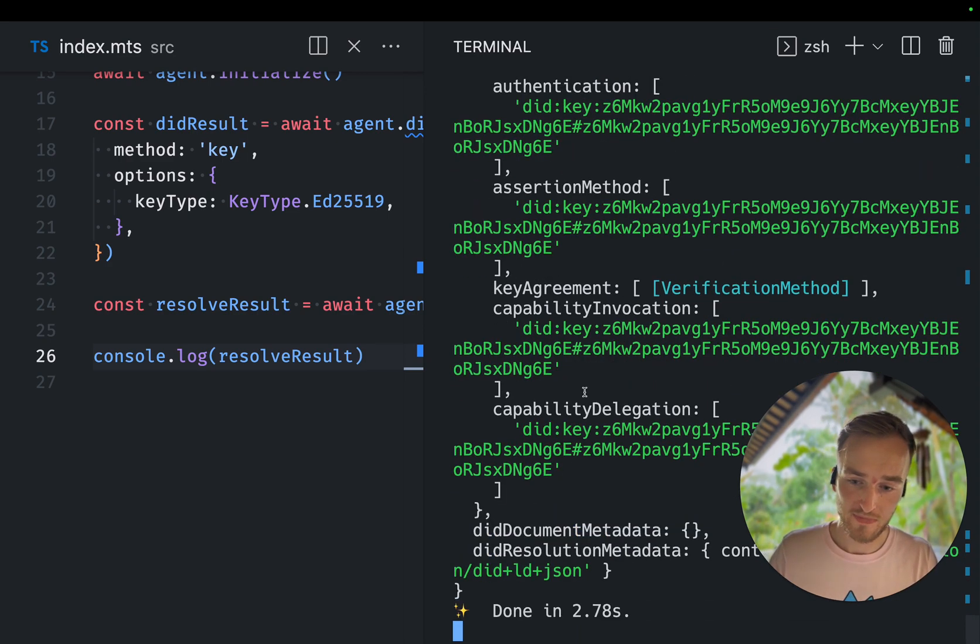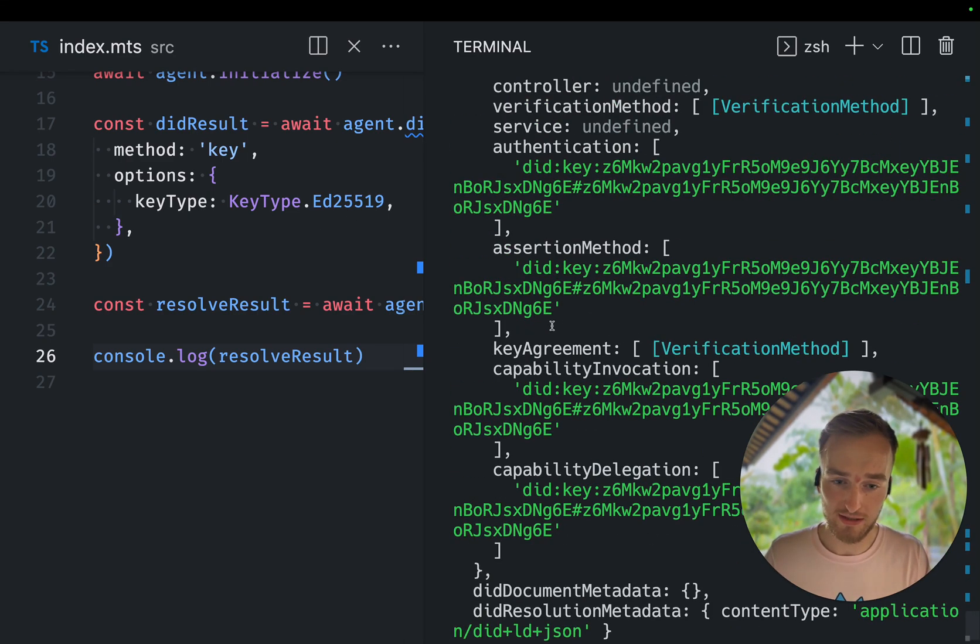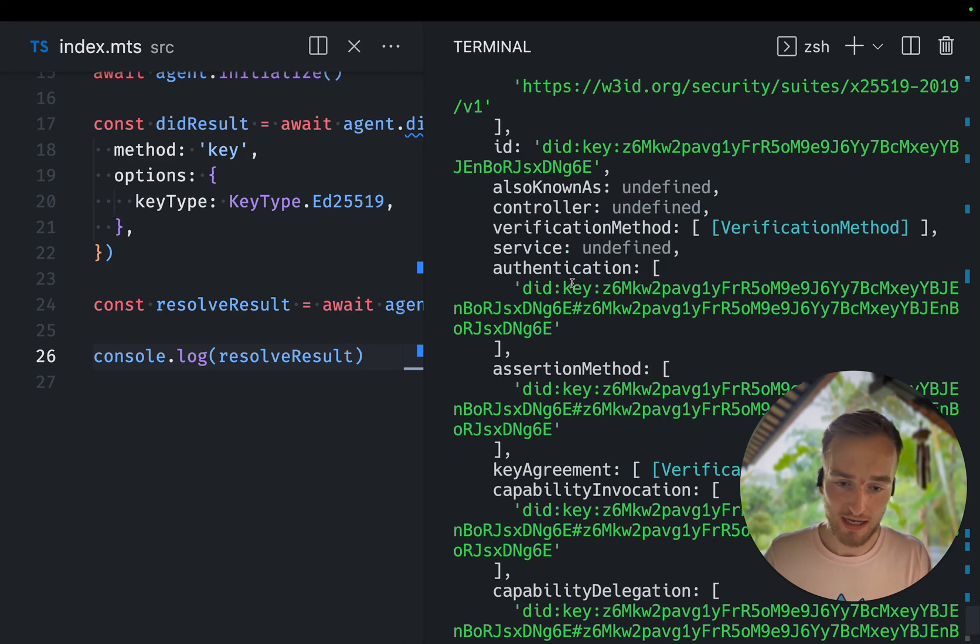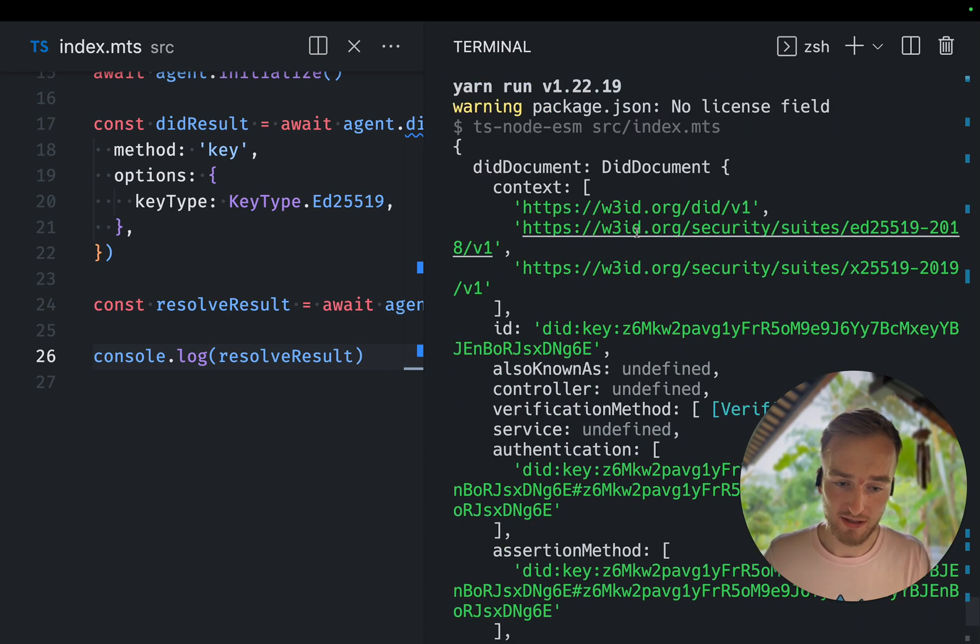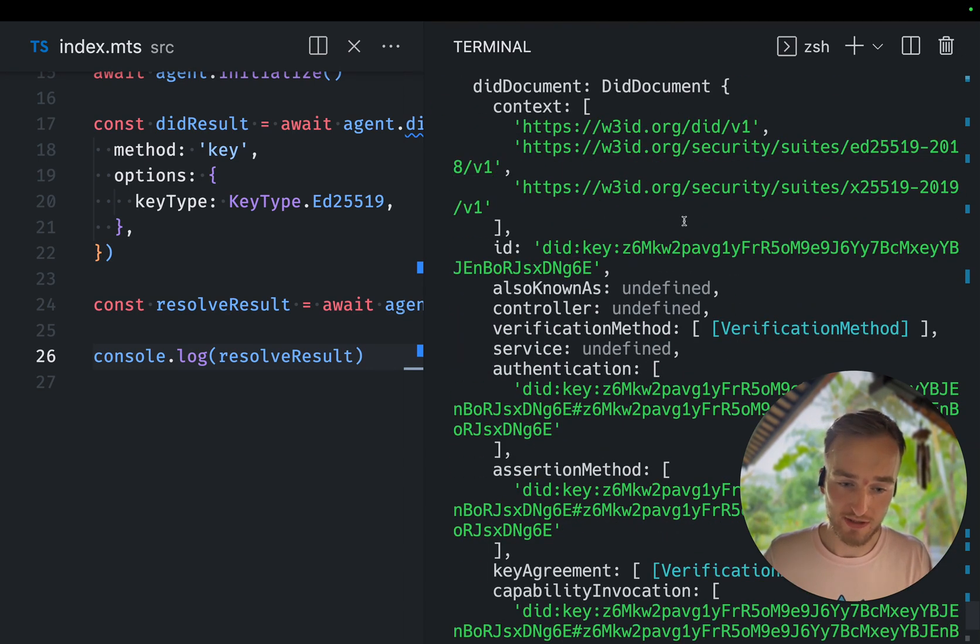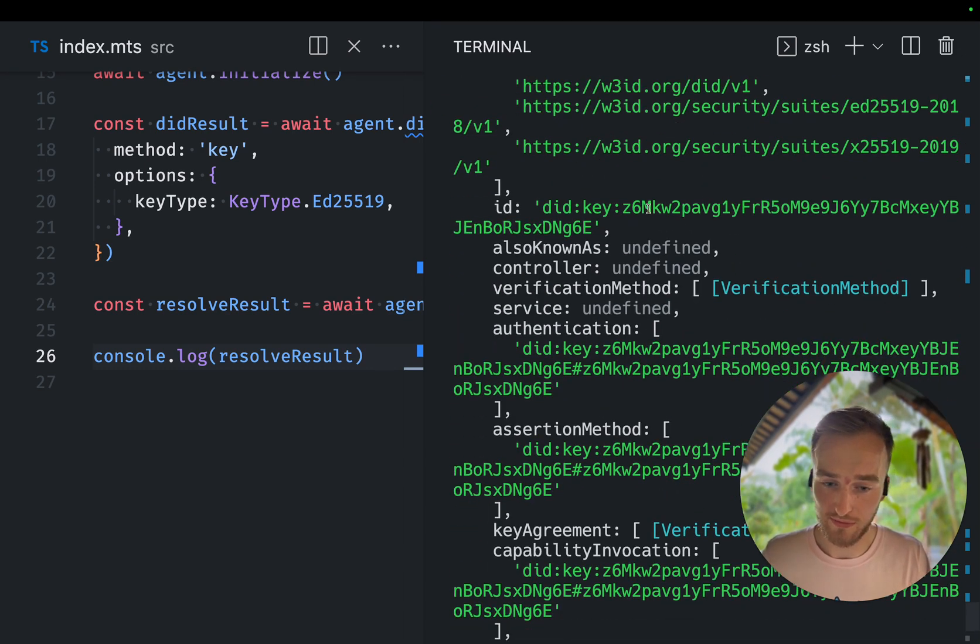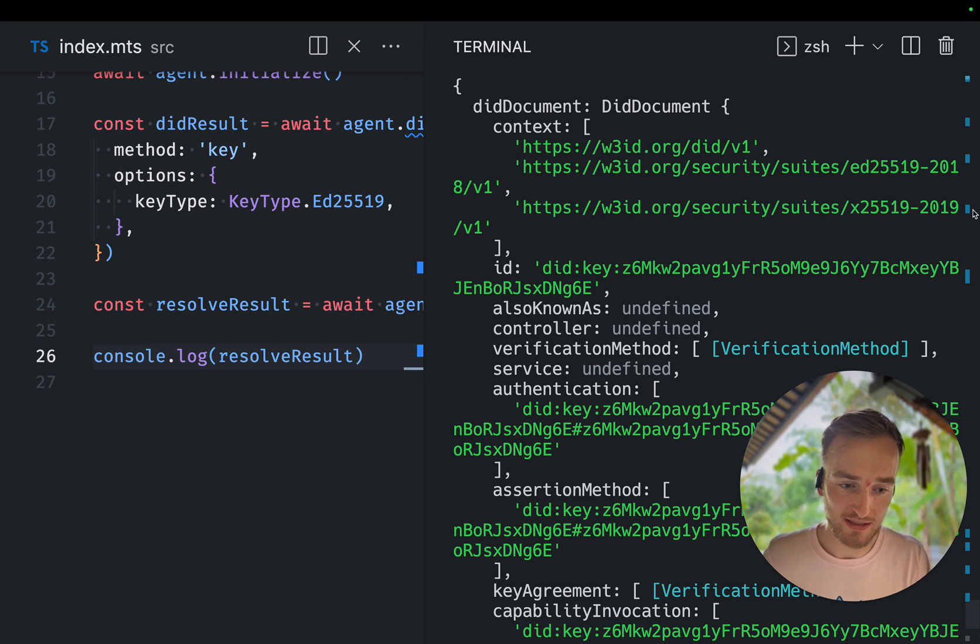It will first create a DIT and then it will print the DIT document that it resolved.